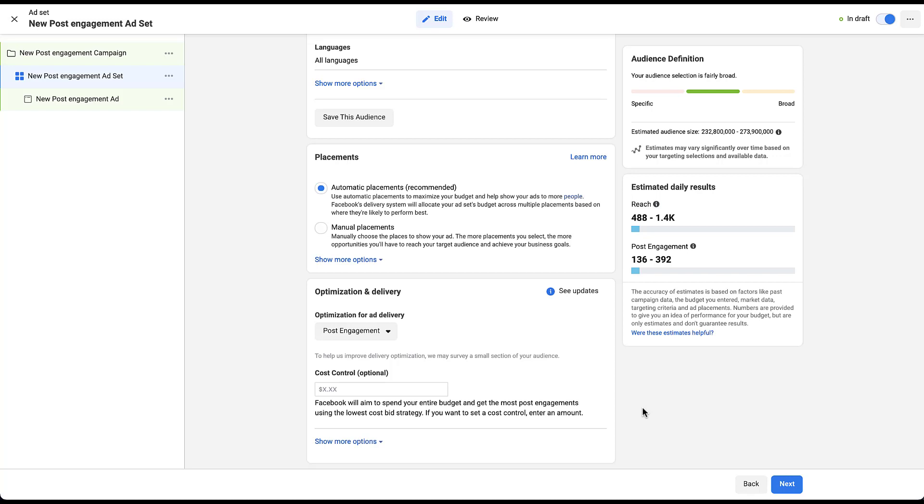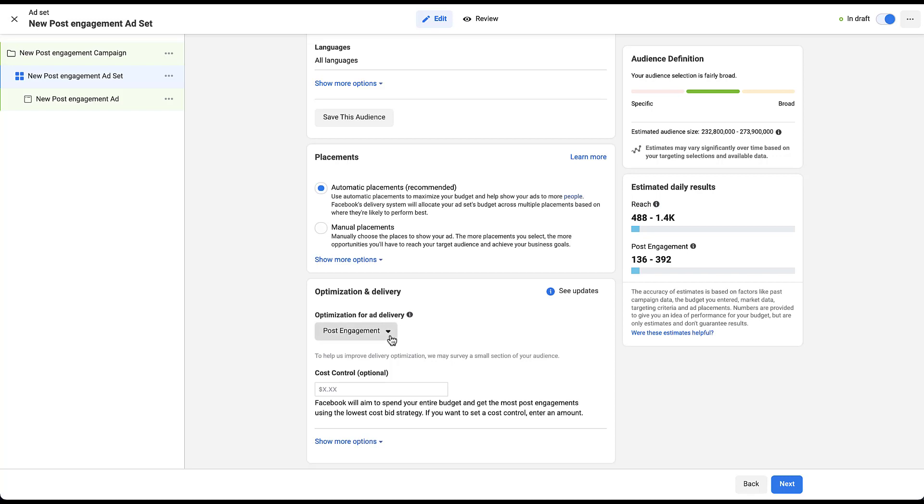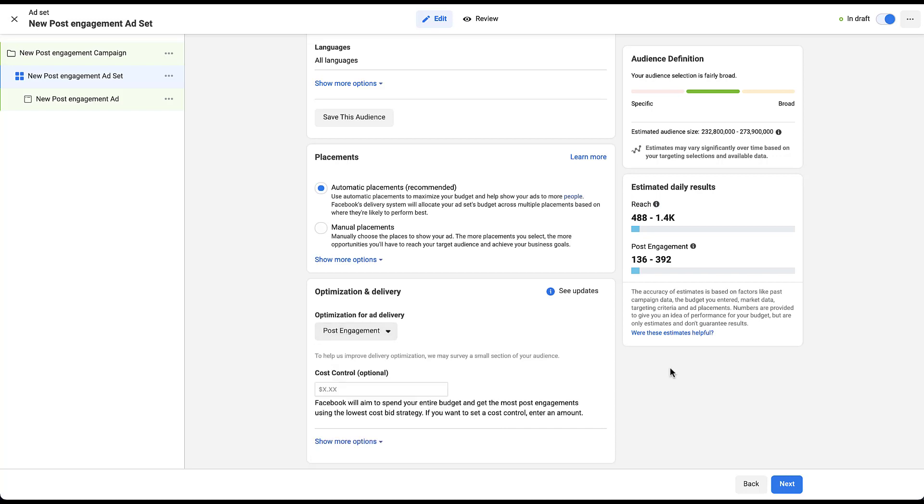The last thing that you can customize here is going to be the optimization for ad delivery. So it's going to be set for post engagement. But if you wanted to, you could change this to be daily unique reach or impressions to try and get as many people seeing your ad once a day or to try and get as many impressions in front of people as Facebook possibly can. Odds are, since we're trying to get some engagement, that's going to be counterproductive. So I'm going to leave it as post engagement. You then have the option to put a cost control in here to try and make sure that you are not paying more than you would like to for the different post engagements. But as with almost every campaign that I use on Facebook, I'm just going to leave that blank and we're going to hit next.